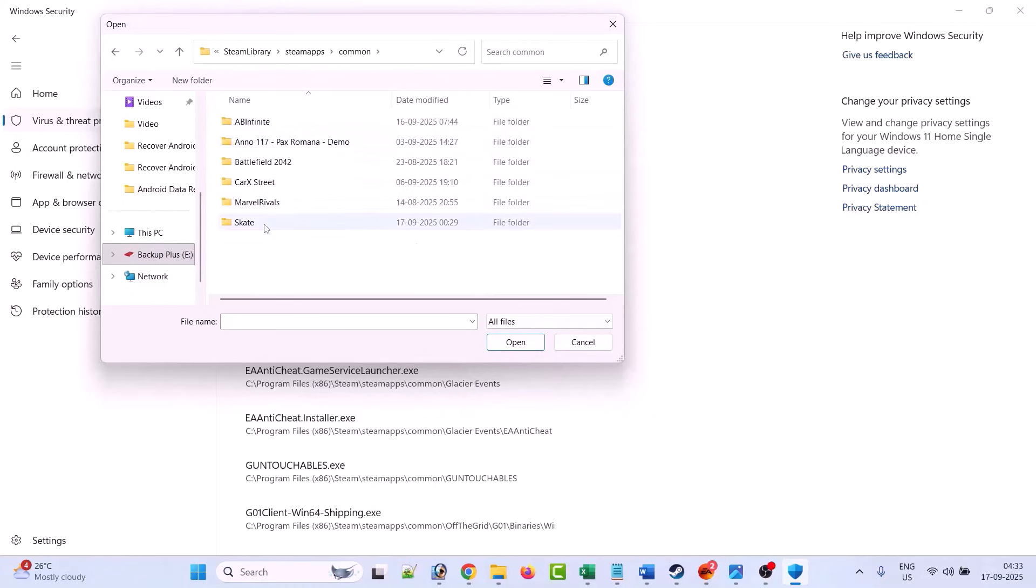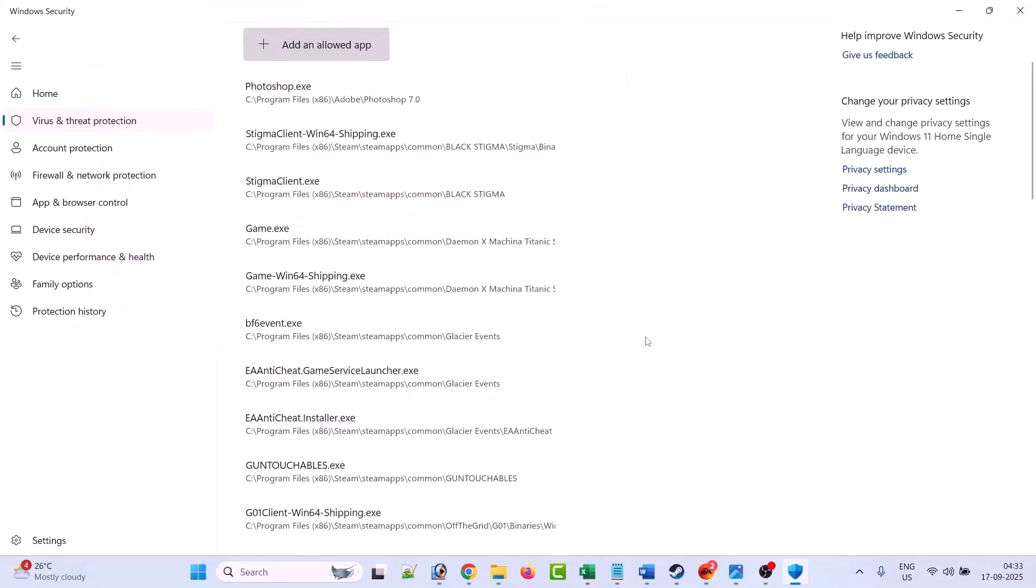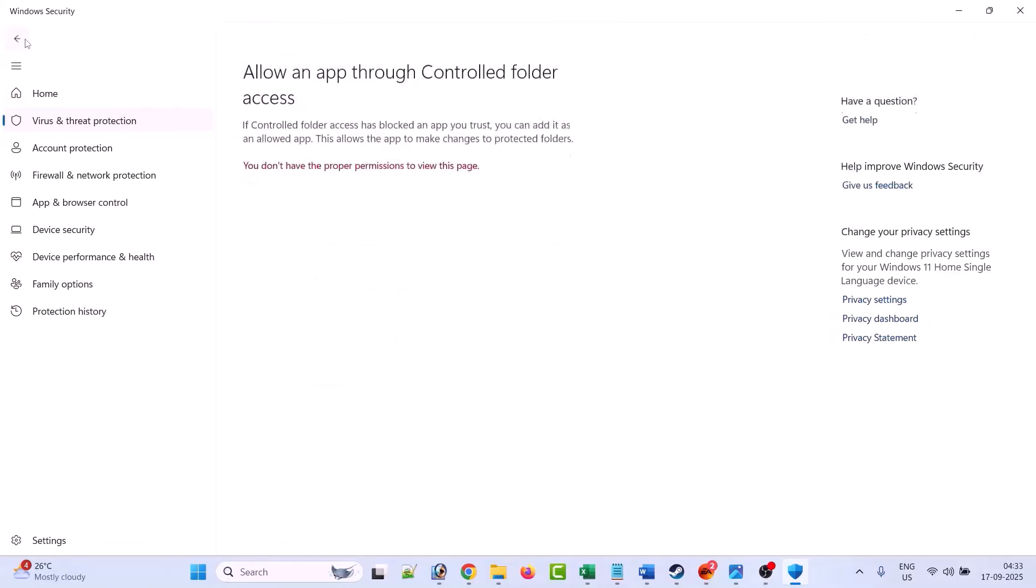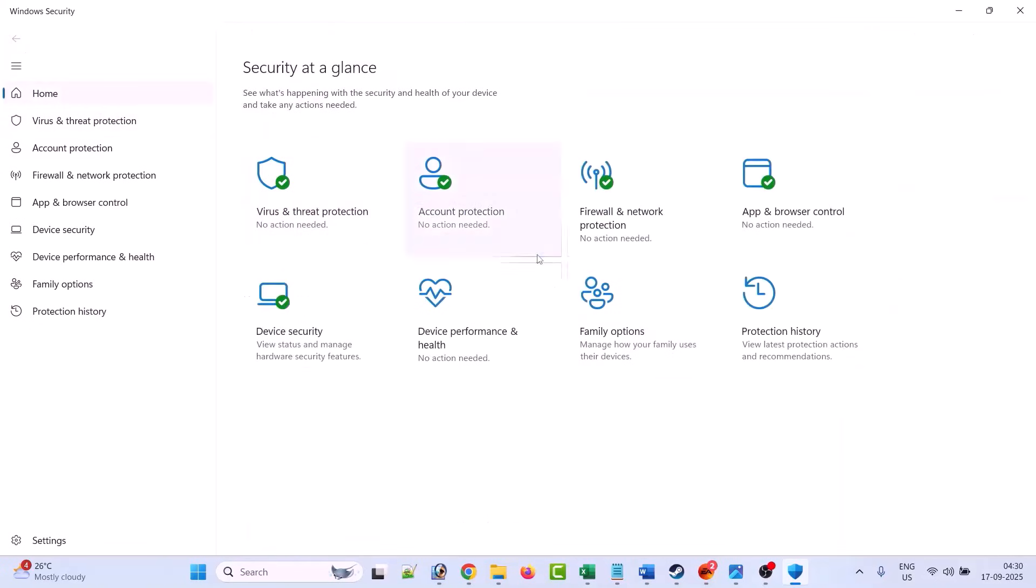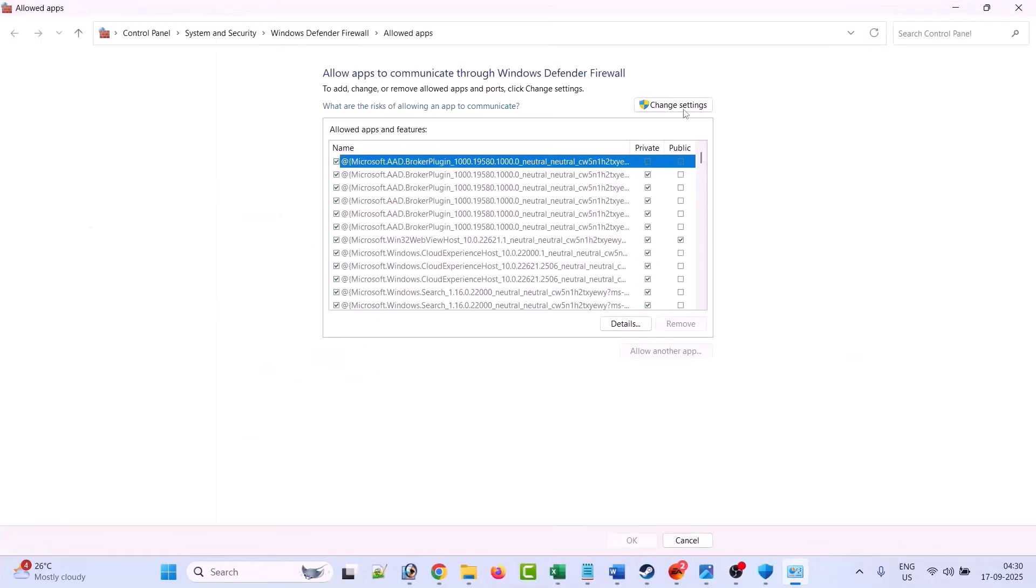Open Skate game, open Skate game folder, then select the Skate exe file and then click on open to add it to the list. Now go back, now click on firewall and network protection.